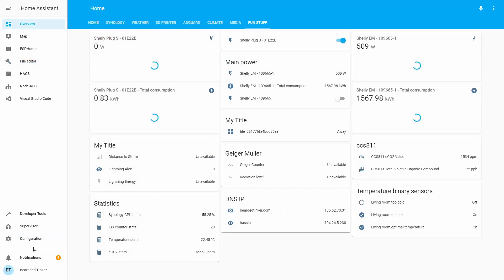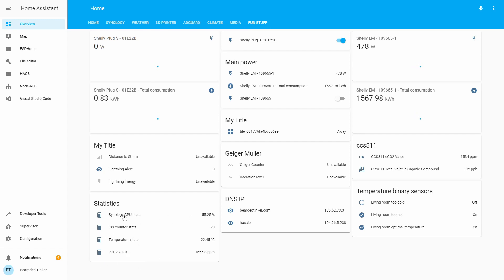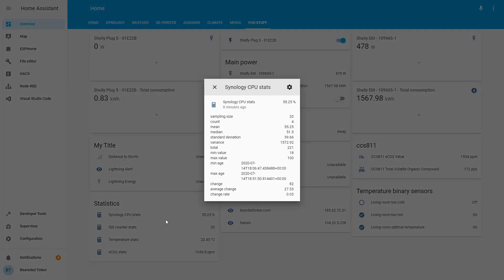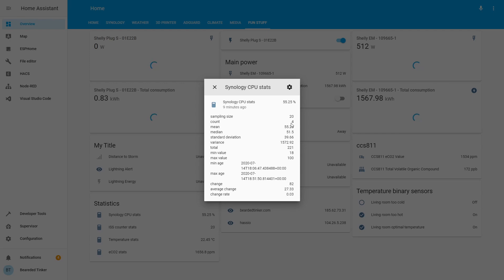A couple of restarts later, and I've also added an additional CO2 stats sensor. We can see that now our statistic information has filled in, so let's check what we get for each individual sensor. For the Synology CPU Stats, we see that we have sampling size of 20, 4 counts, mean value is 55.25, median value is 51.5, minimum was 18, and maximum value was 100.